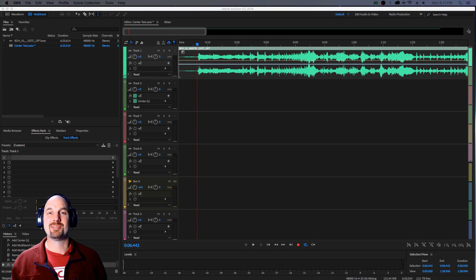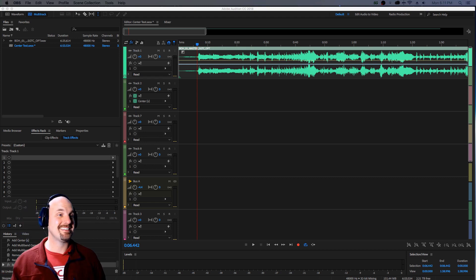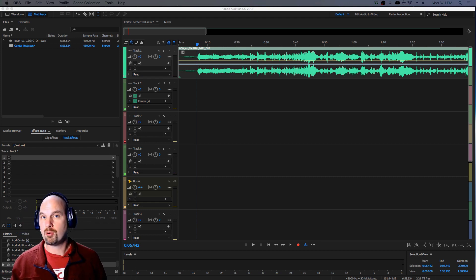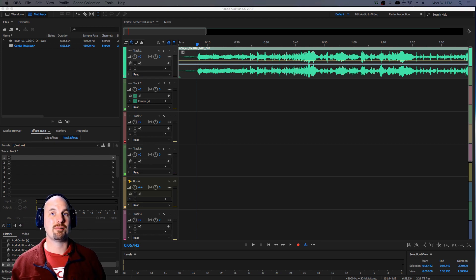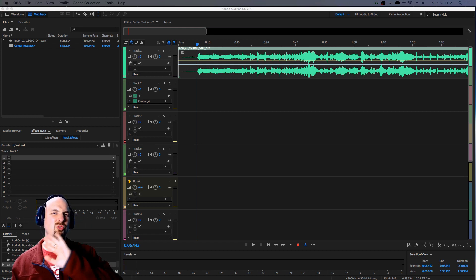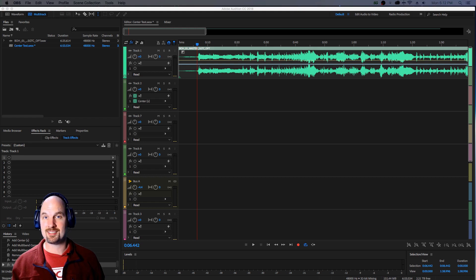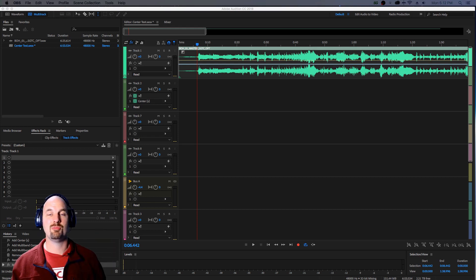Hey everybody, Mark Edward Lewis here with CinemaSounds. Today we're going to be doing something that not a lot of people are doing — using hardware acceleration in audio in Adobe Audition. Specifically, we're going to be using the hardware acceleration system SoundGrid from Waves Audio in Adobe Audition, so that we can use incredible amounts of processing power in plugins using Waves Audio plugins.